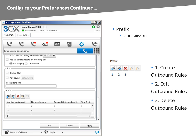From the Prefix section, you can create your personal outbound rules. Using the Function buttons, you can create outbound rules, edit outbound rules, and delete outbound rules. These rules allow you to manipulate numbers before they are dialed by the PBX.